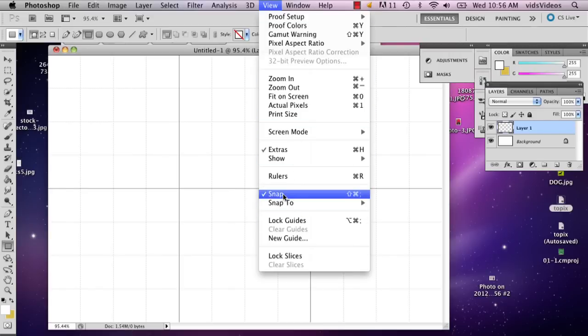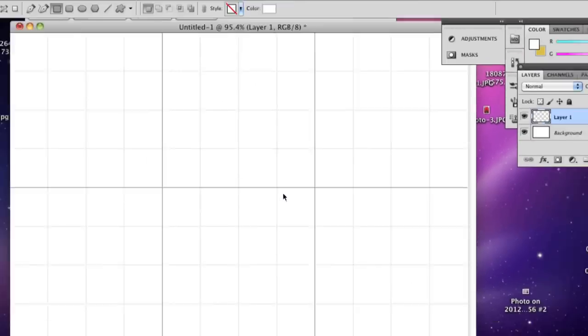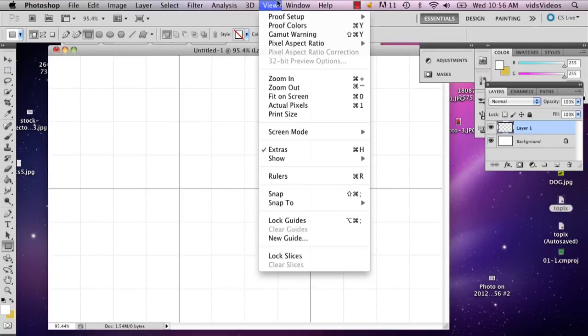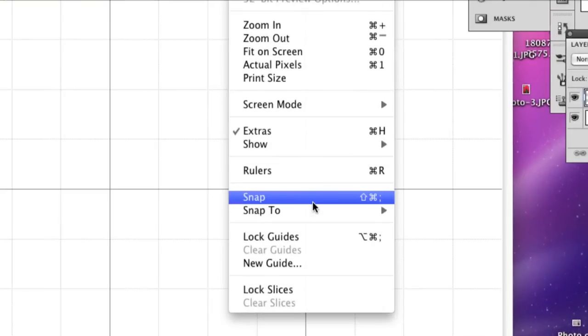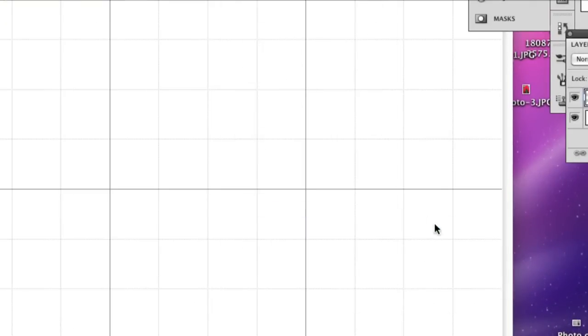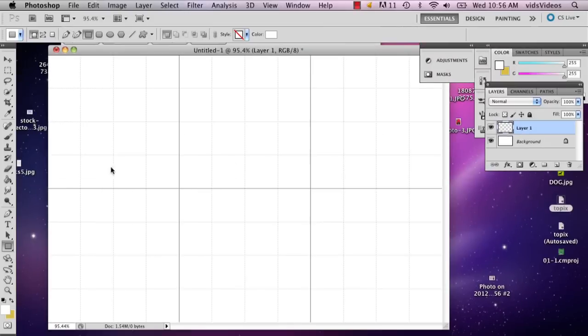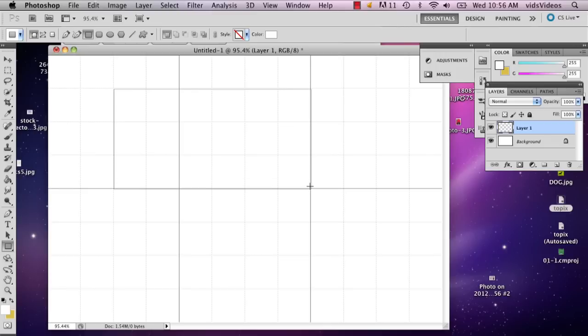Then you're going to go to view and you're going to say snap, or you can say snap to grid, and what this is going to do is it's going to make it so that anything I draw is going to be able to fit perfectly with the grid.